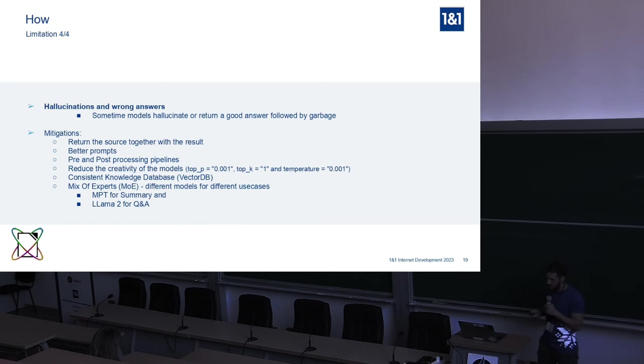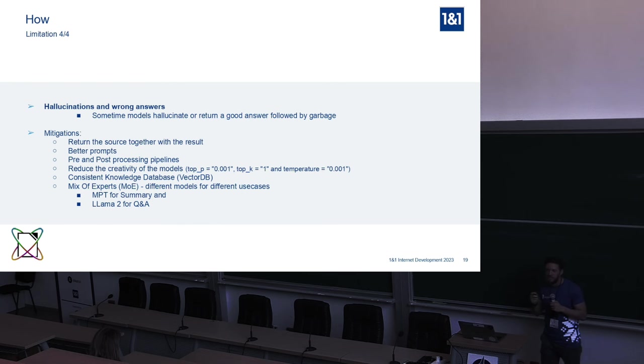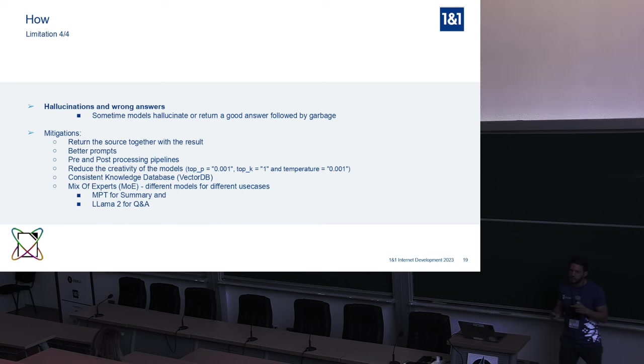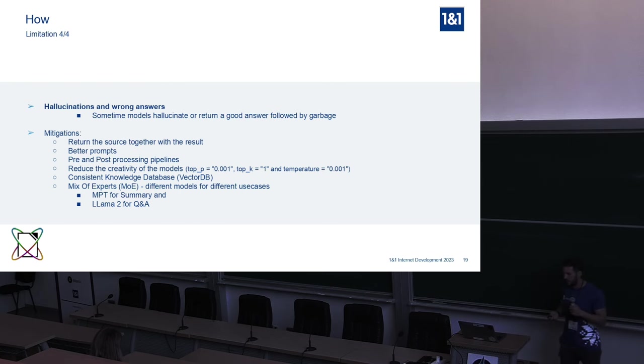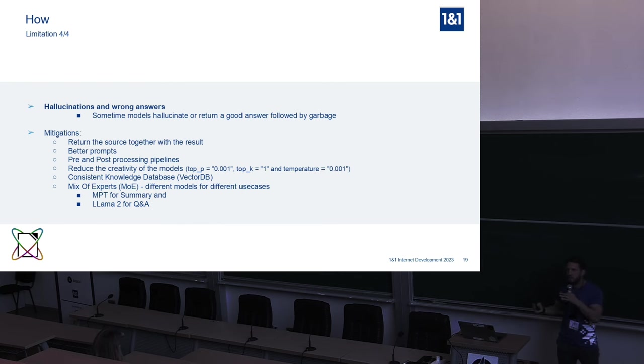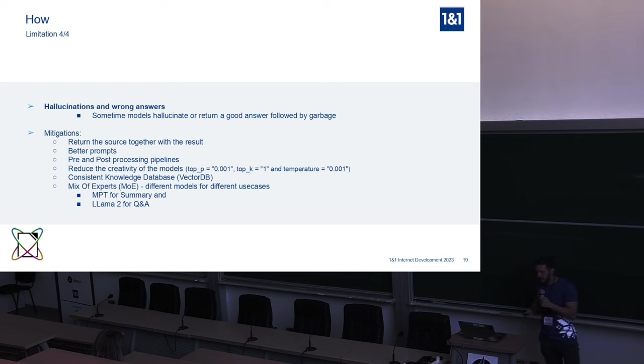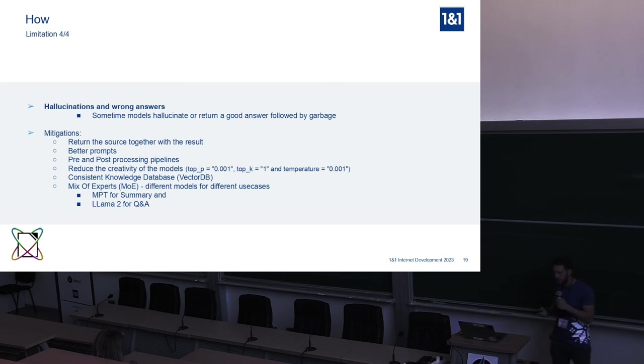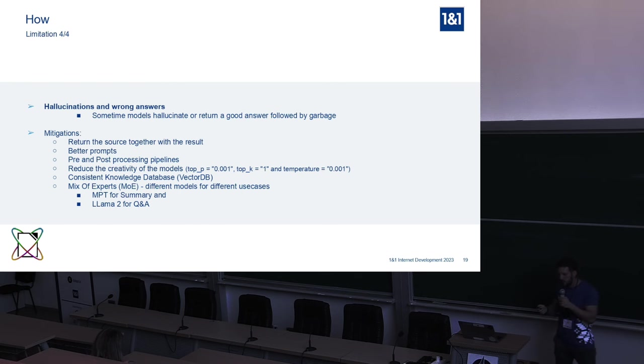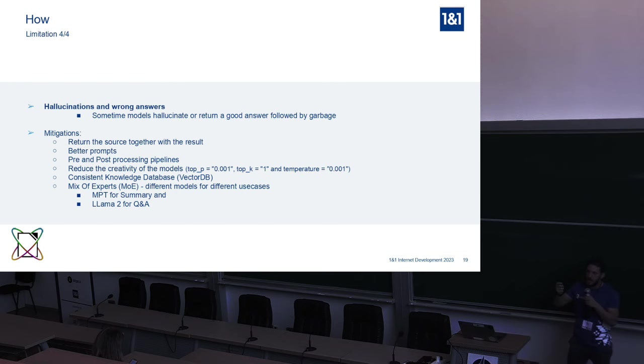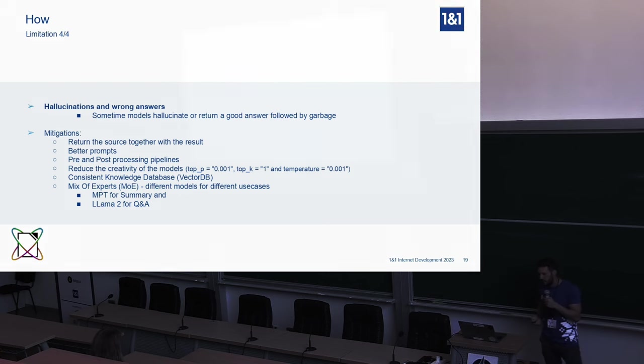There are many other options to eliminate or to reduce the hallucination. Better prompts, better pipelines, less creativity. If you reduce the creativity of the model, you can do more benchmarks and you get less hallucination. And of course, you need to have a consistent database of knowledge. If you have a user guide for your customer support and the information is inconsistent, with facts that are not consistent, you'll get inconsistent answers. And the last thing that you can mitigate for hallucination is to use something that is also used by GPT-4, from what we suspect, which is mixture of experts. It means that you can use different models for different use cases. For example, we can use MPT for summary, because MPT has 8K tokens input length. And we can use LAMA 2 for question and answer because it's faster, it's slim, and it's intelligent, it's smart.